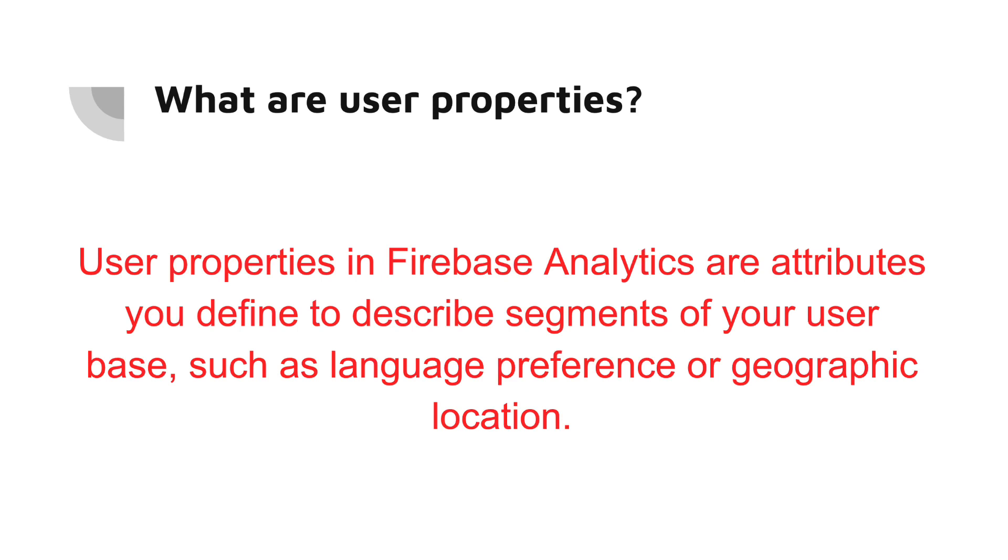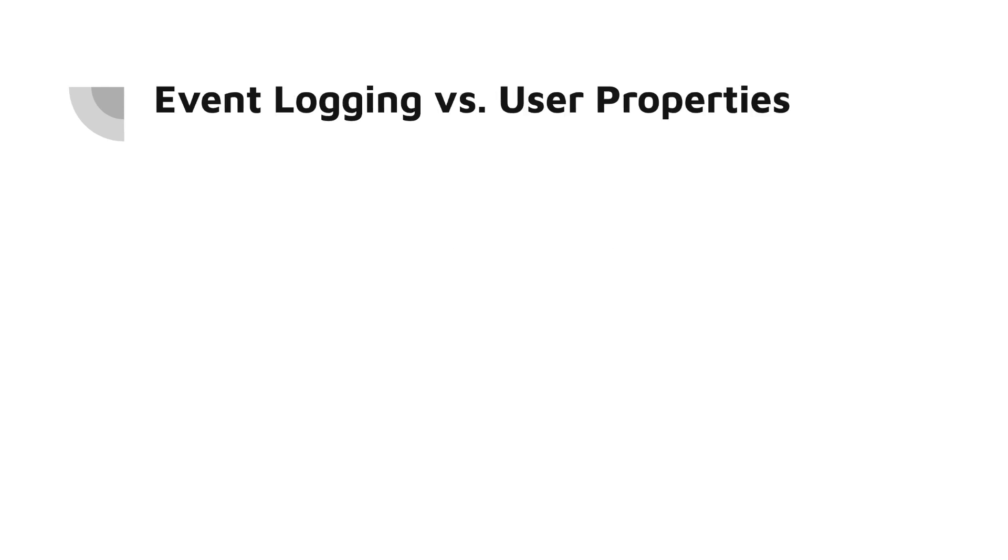This can be incredibly helpful when analyzing your app's performance among different user groups. For example, you can set a user property to indicate a user's favorite genre in a music app, and then analyze listening behavior among users who prefer different genres.